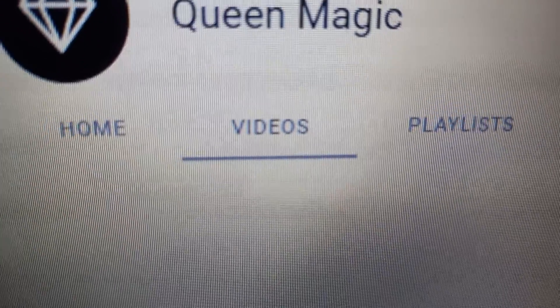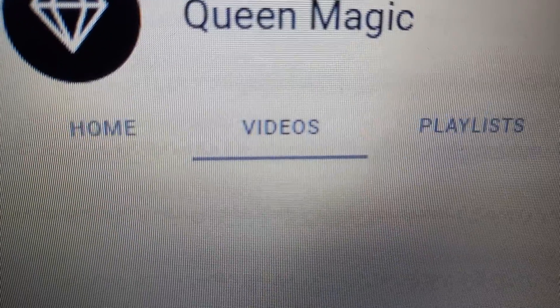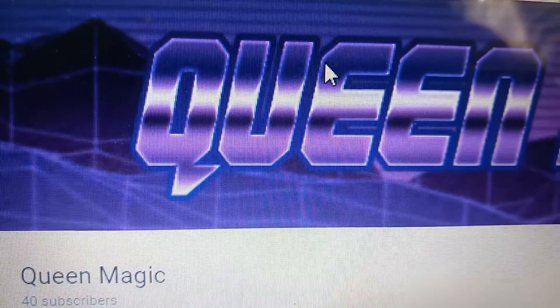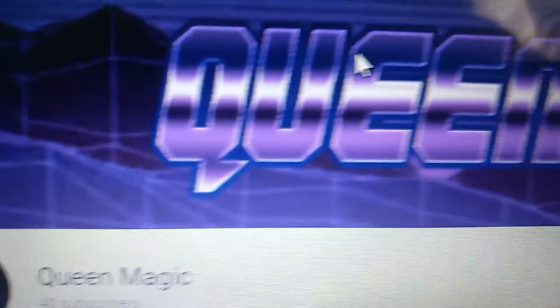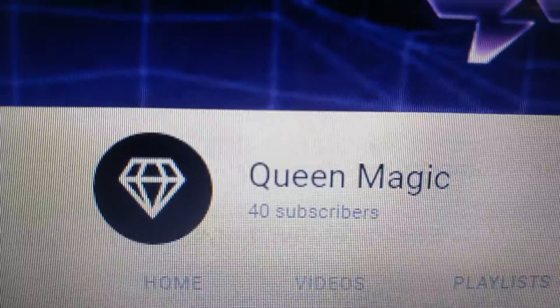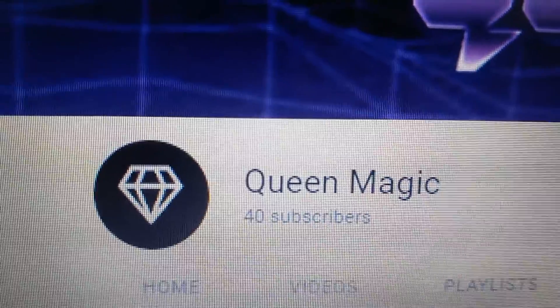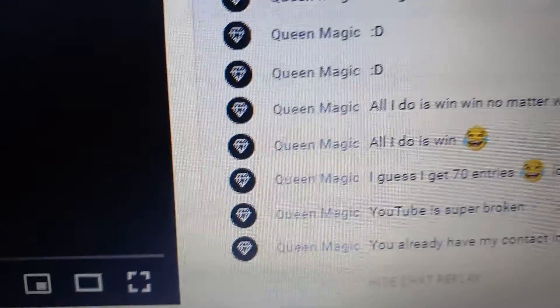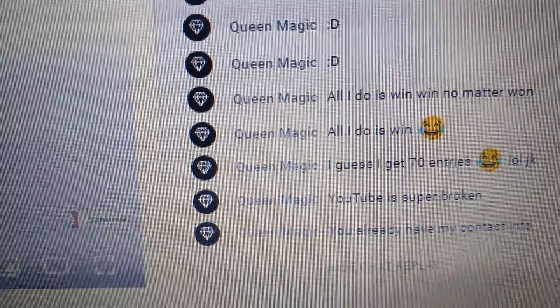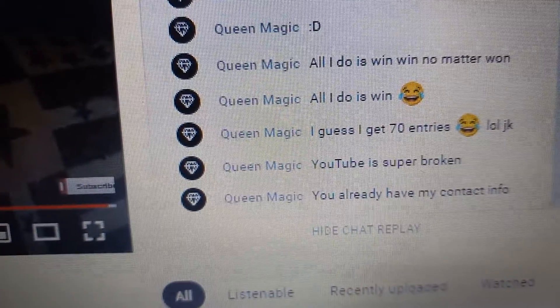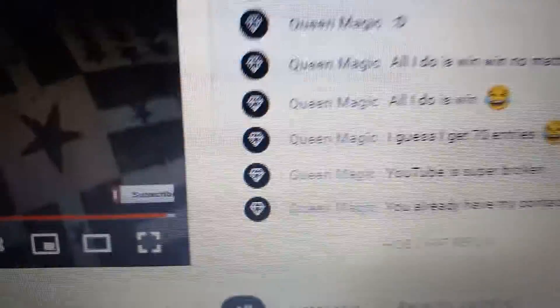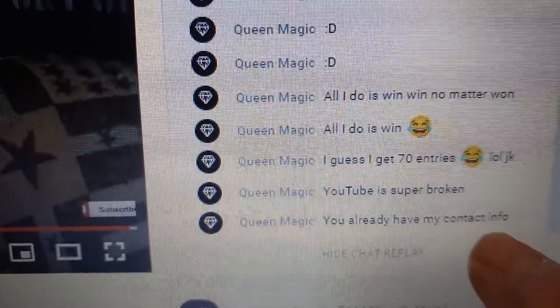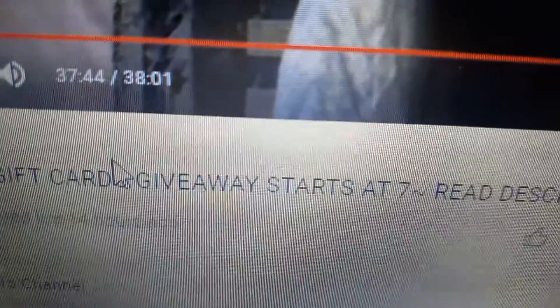Now watch. Didn't even duplicate her banner properly, lazy little scammer. So here's the real Queen Magic.